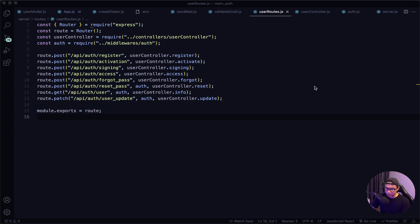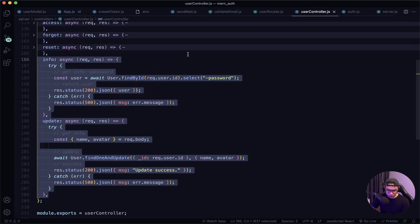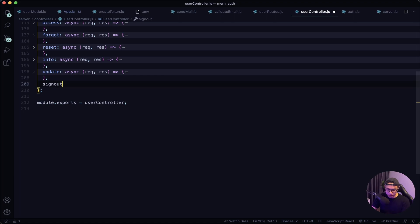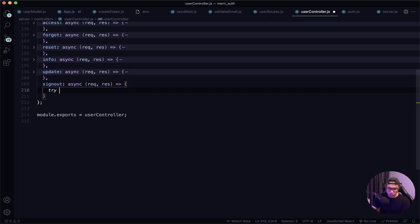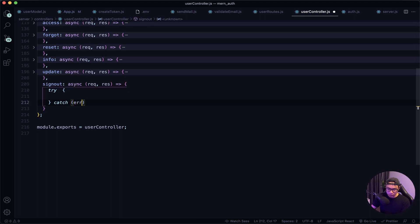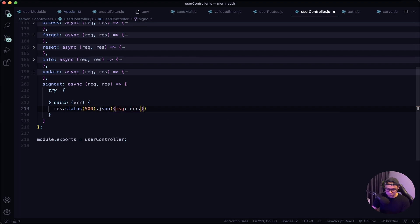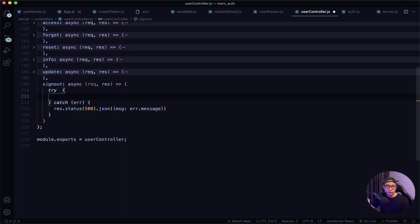In VS Code, let's navigate to our user controller. I'll collapse these panels and add a sign-out async function with a request/response try-catch block. To sign out, what we want to do is clear the cookie that we set when the user first signed in, which contains the refresh token.